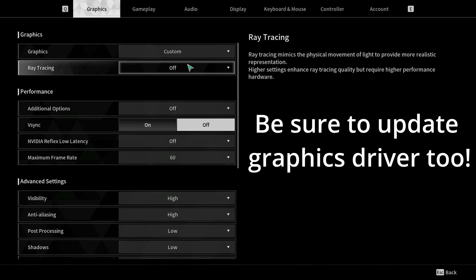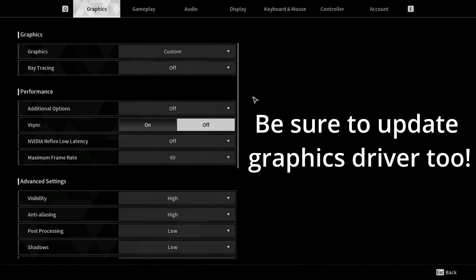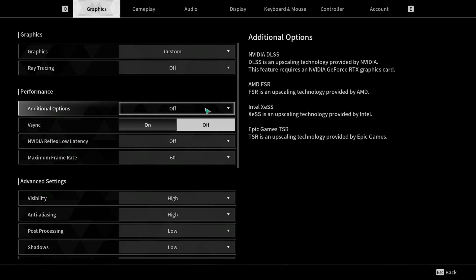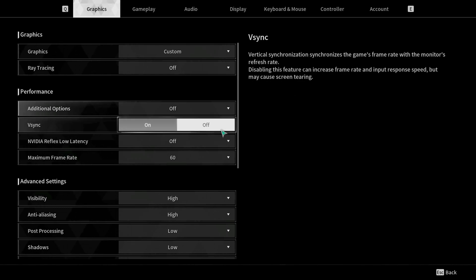First off, you want to have ray tracing off, especially if you have an older graphics card. Additional options you can leave off because I found most don't actually help your game and it will actually run worse with this setting turned on.